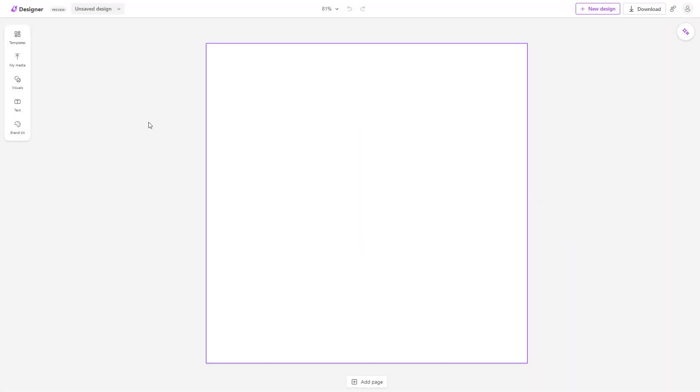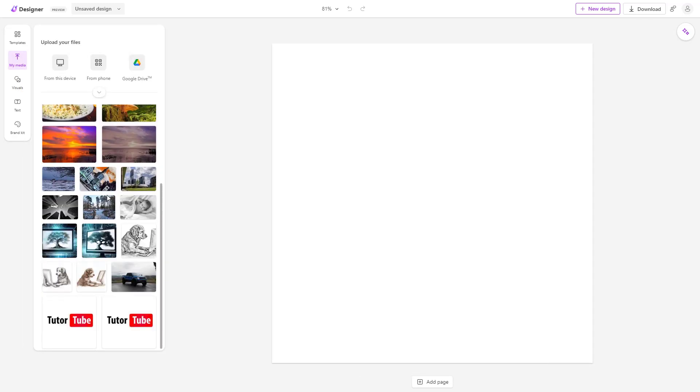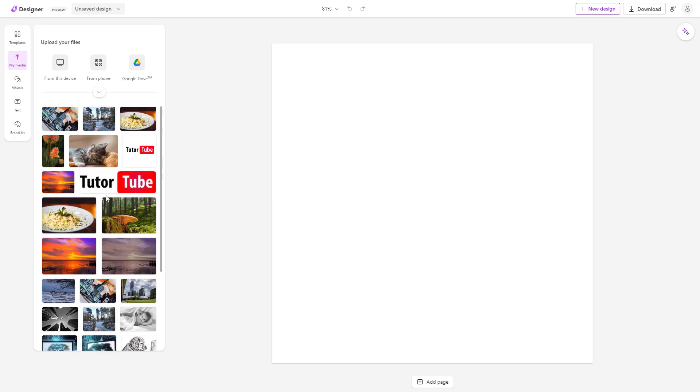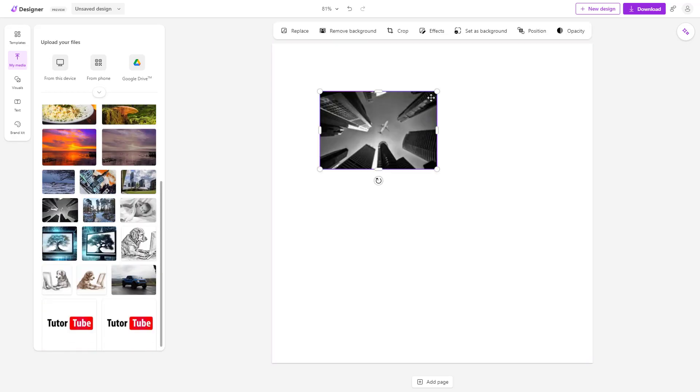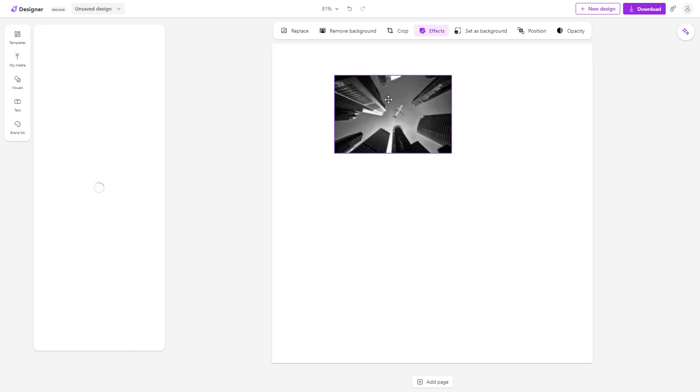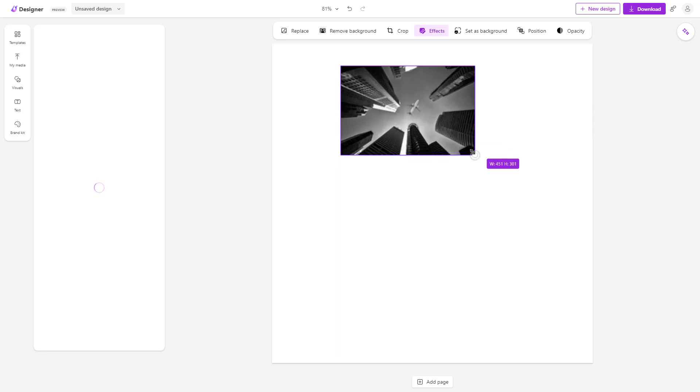If I were to go to the my media section, you can see that I got quite a number of files here. I can actually bring this out into my project area.